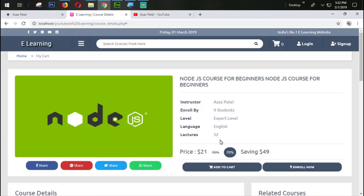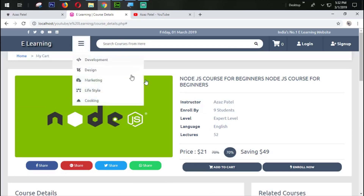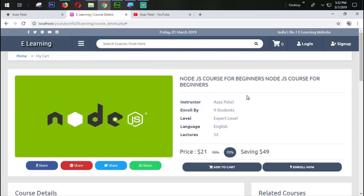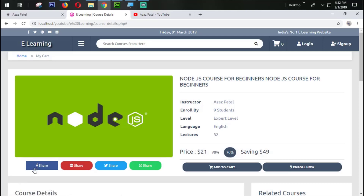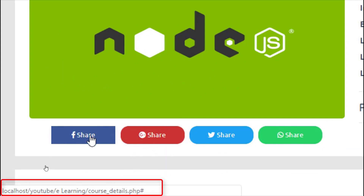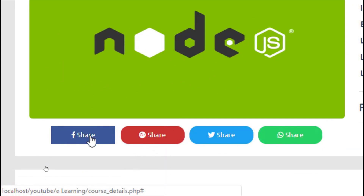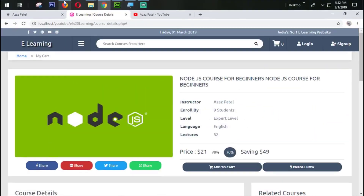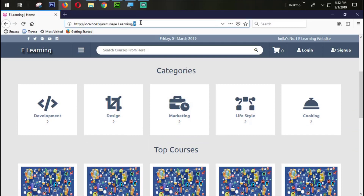In the last tutorial we successfully designed the course detail page. In this tutorial we are going to work on the category page, but before we go there we need to fix some problems. When I click on this button it works as a link and it works fine in Chrome — just look at the bottom left corner. But when I click on it in Firefox, you can see the link shows localhost/youtube/elearning/course_detail.php in Chrome.